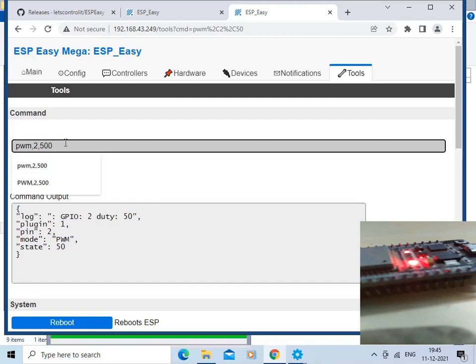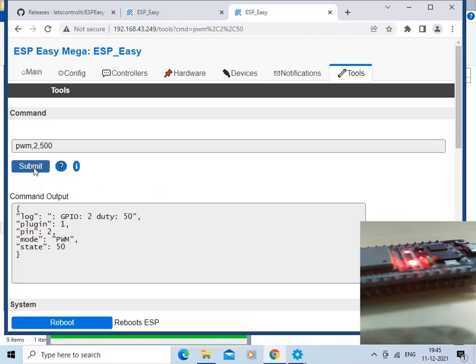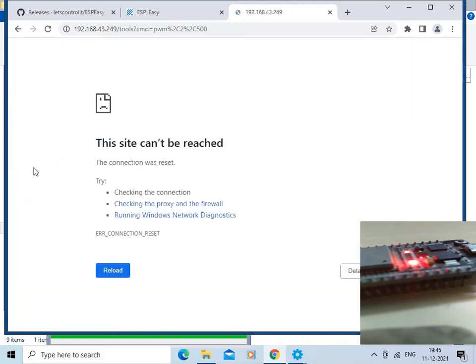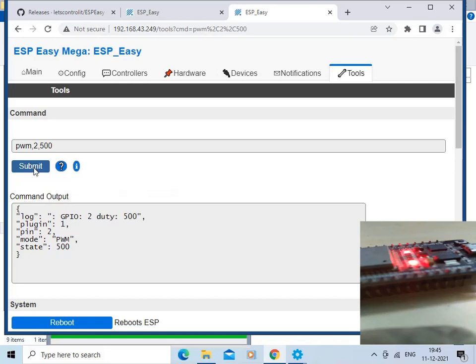We will increase the brightness level by changing the value from 50 to 500 and submitting the command again. You can now see the LED on the ESP32 board is bright. We have successfully integrated our ESP32 with ESP Easy, operated commands to turn the LED on and off, and also performed an OTA flash of the binary file onto the ESP32 board.